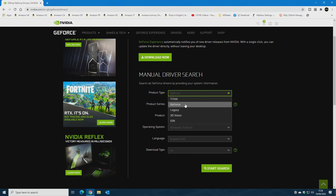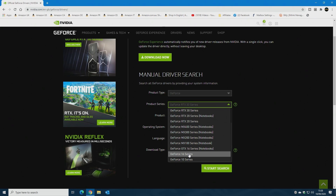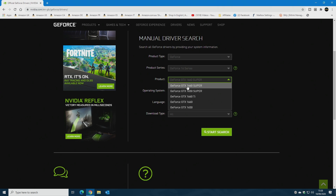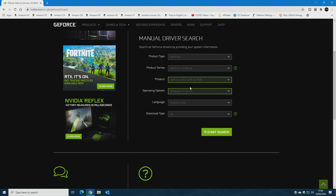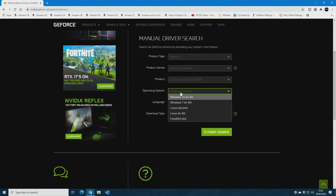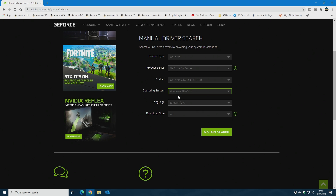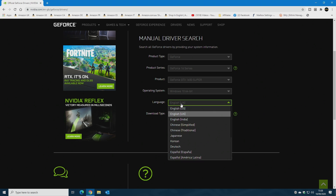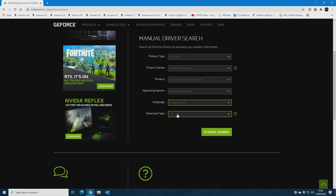Choose your card. In our particular instance it's a GeForce card and the product series is a 16 series because it's a 1650 Super. Operating system — obviously choose your operating system. We're using Windows 10, this is September 2020, version 2004. Language wise, choose the language appropriate to you. I'm going to choose English UK and then click on start search.